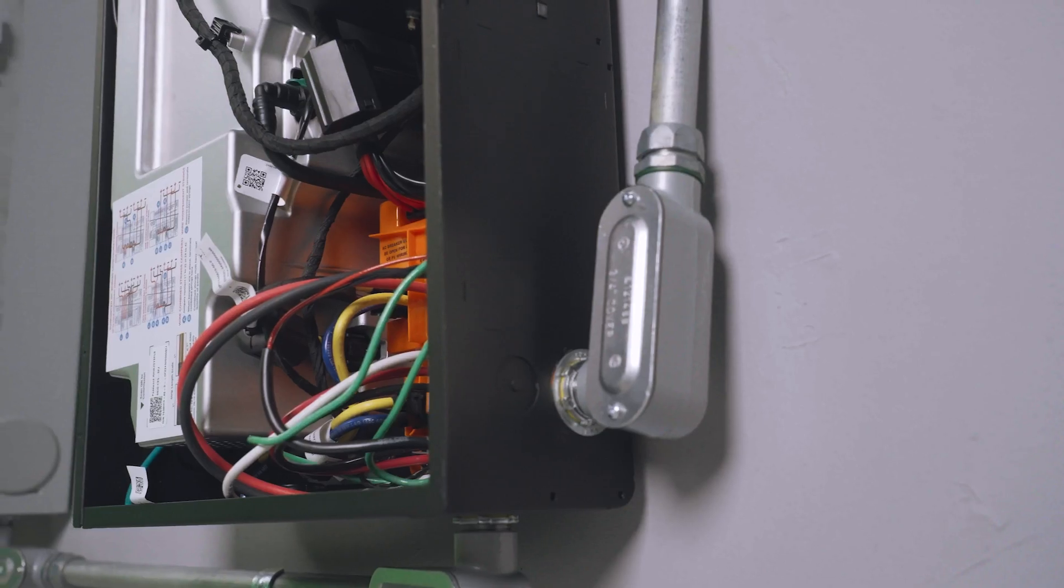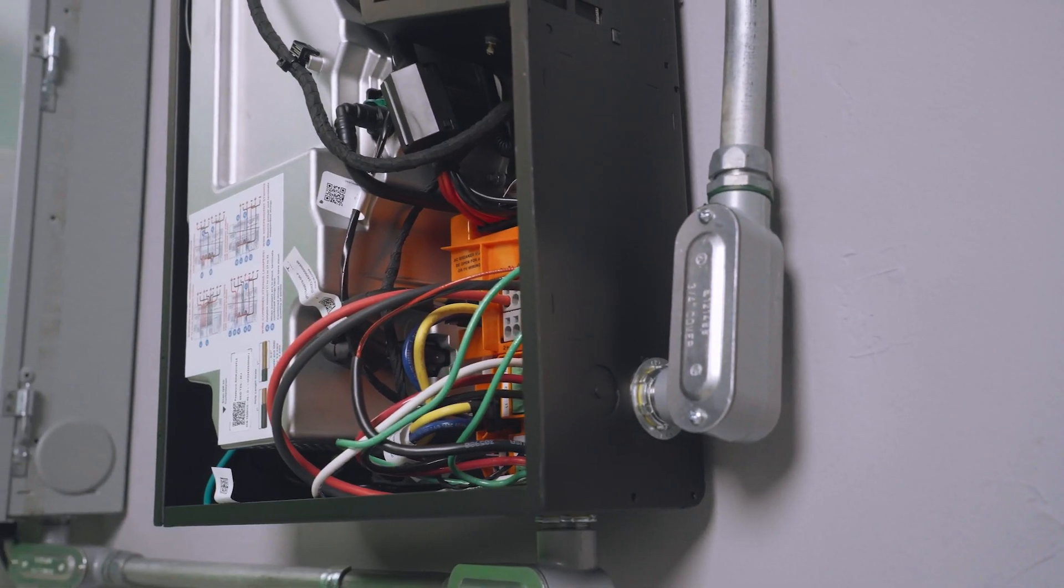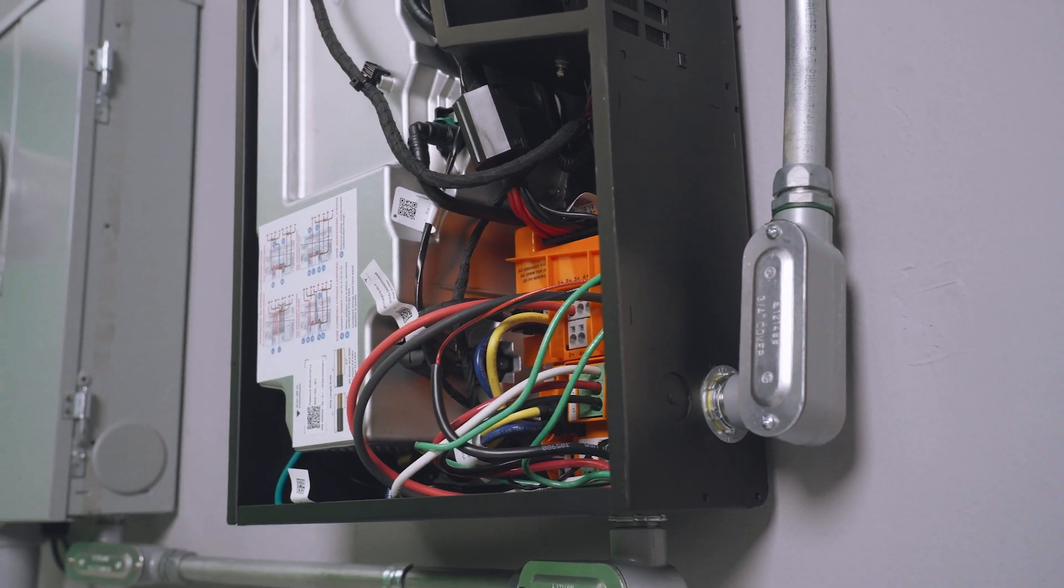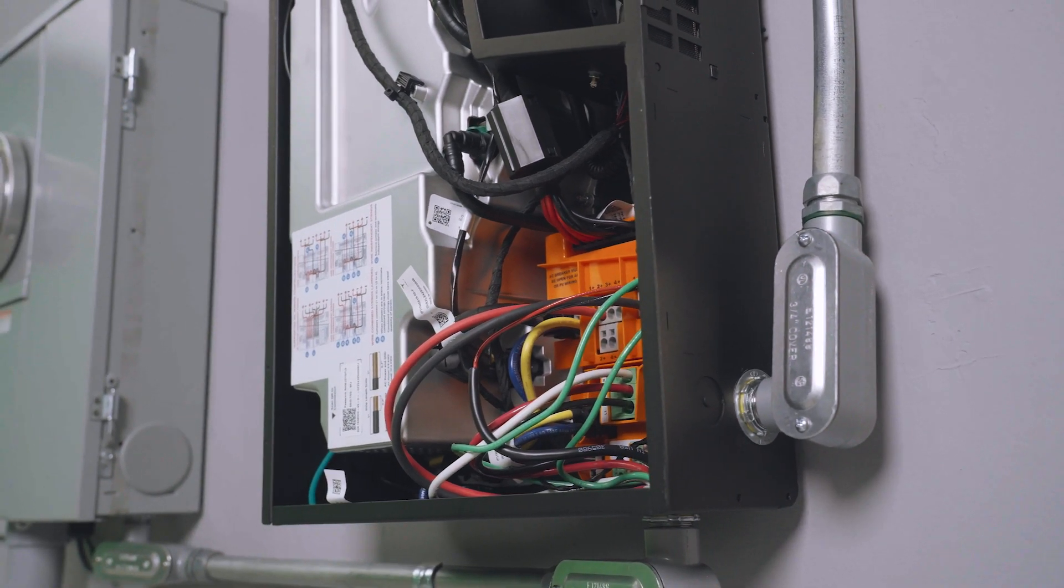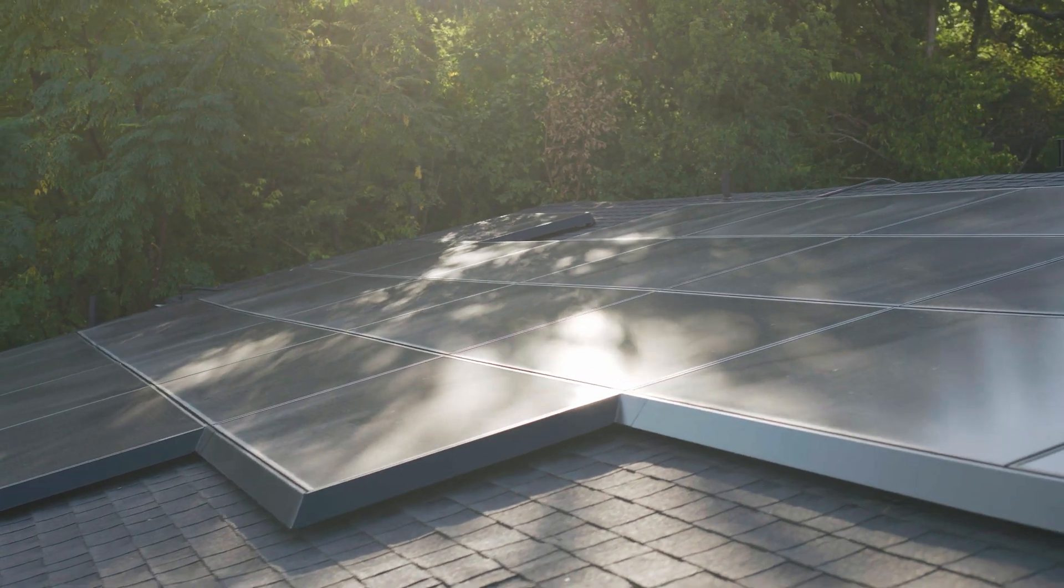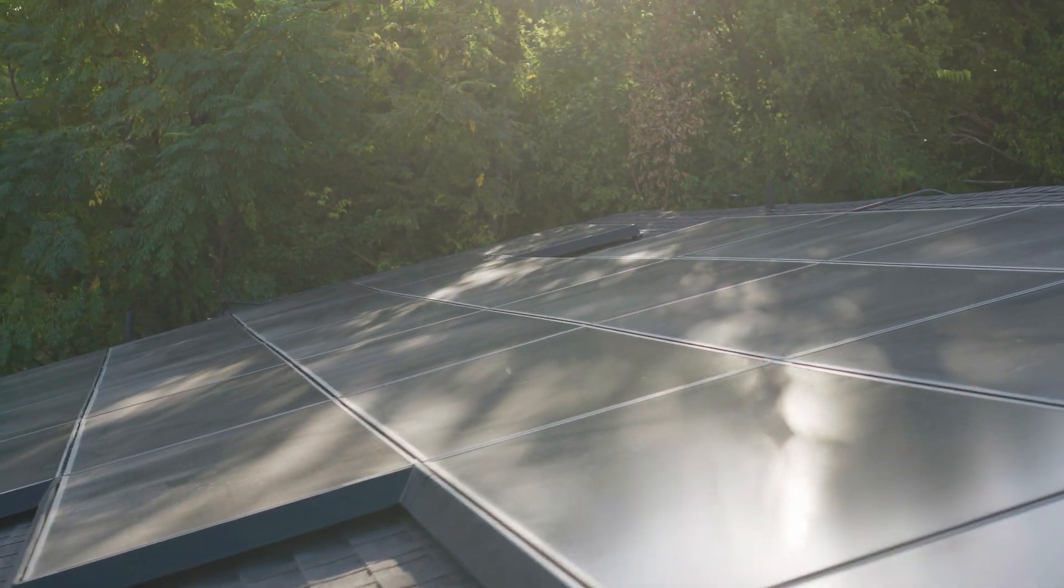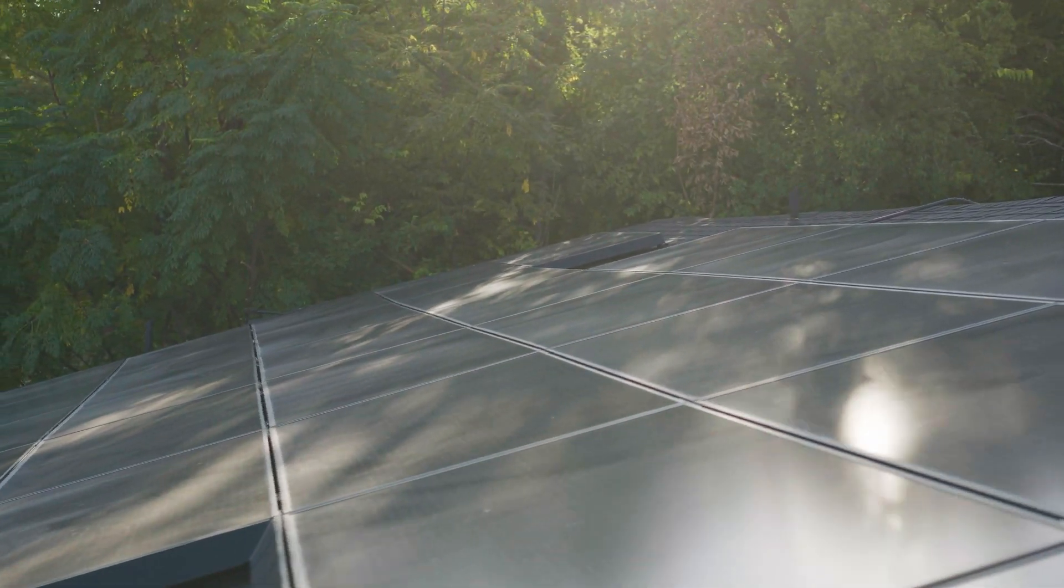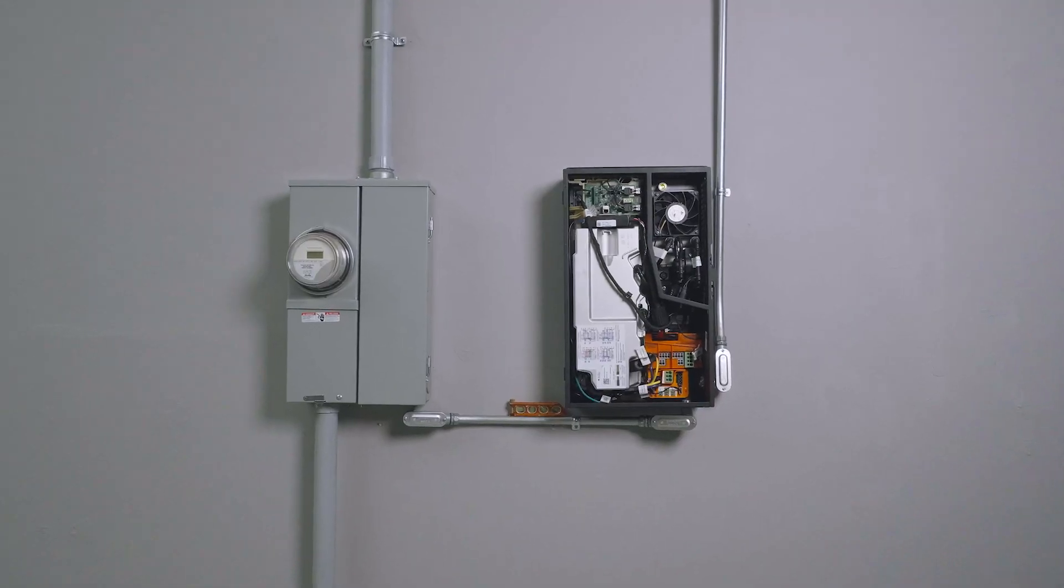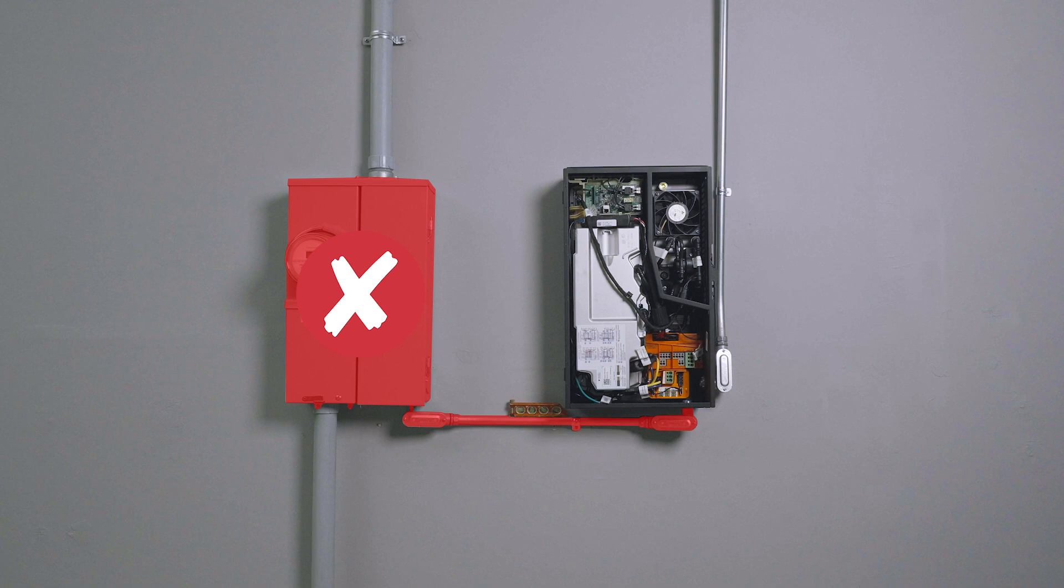To avoid the risk of electrical shock or damage to equipment, DC wiring must be terminated at the inverter first, before connecting the other end to the solar modules. Additionally, the inverter must not be connected to AC power when making DC terminations.